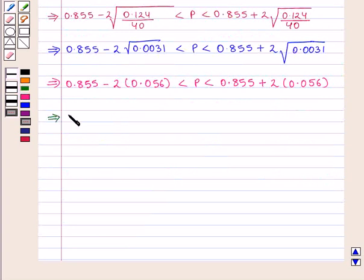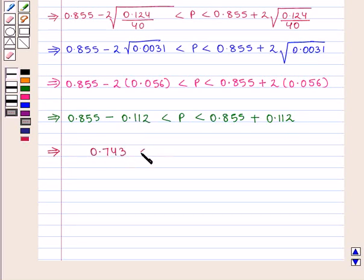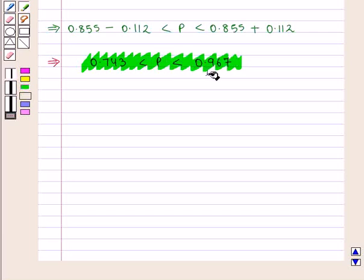This implies 0.855 minus 2 times 0.056, that is 0.112, is less than P, which is less than 0.855 plus 2 times 0.056, that is 0.112. This further implies 0.855 minus 0.112, which is 0.743, is less than P, which is less than 0.855 plus 0.112, that is 0.967. Thus we have 0.743 is less than P is less than 0.967.